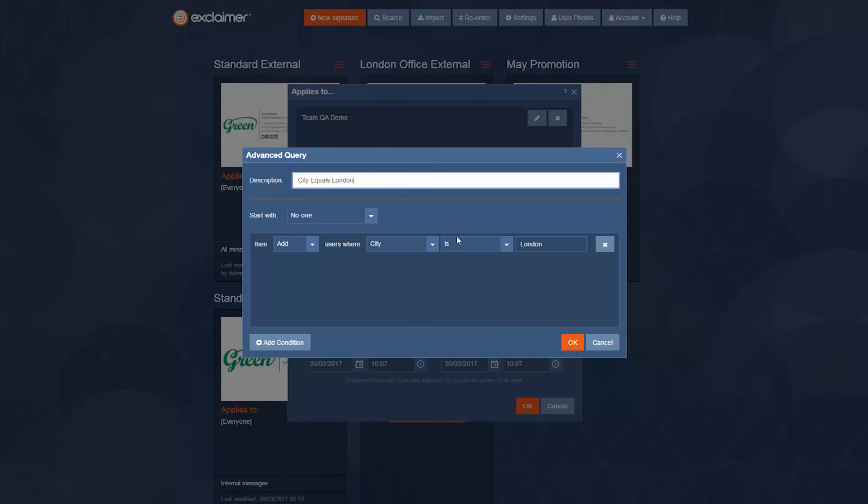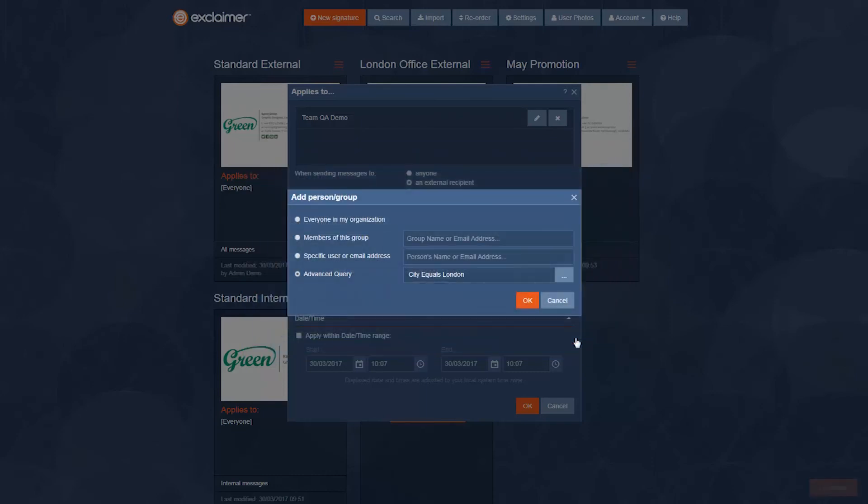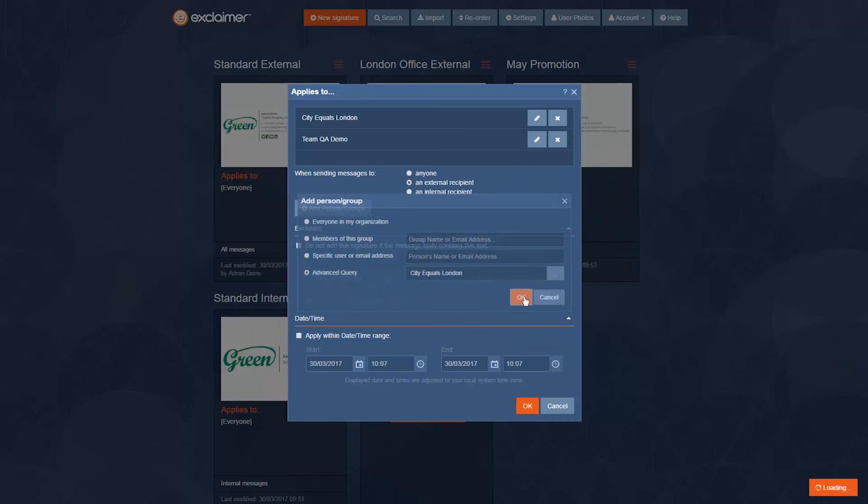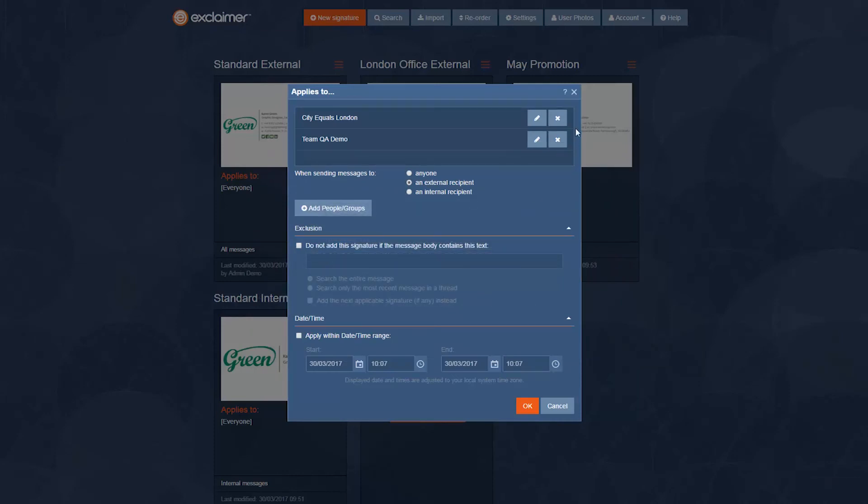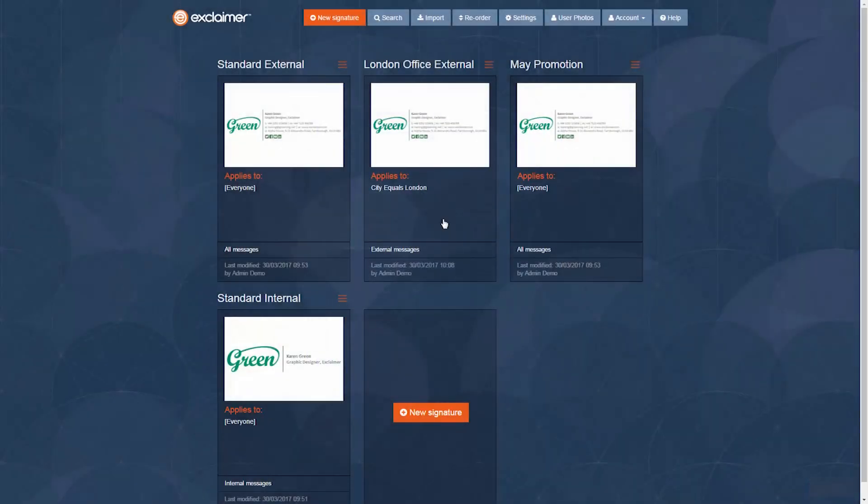So now instead of it being based on a group we're having to create a group just for this, if the contact detail city equals London will you get that London office signature. Perfect.